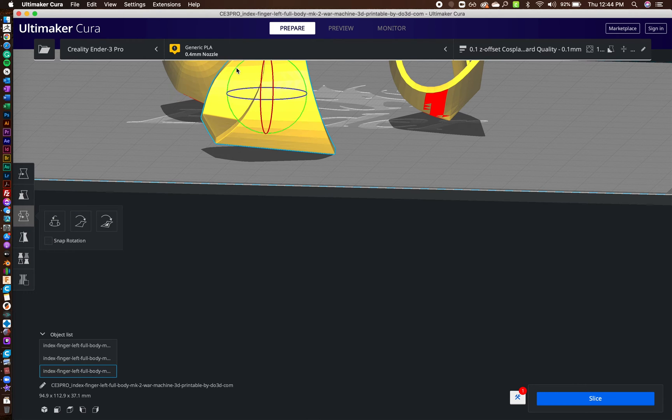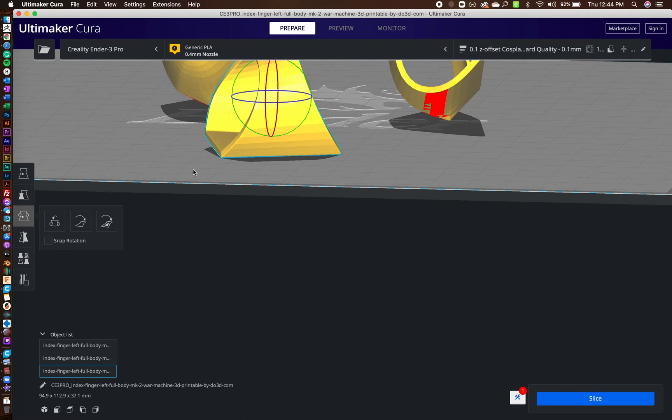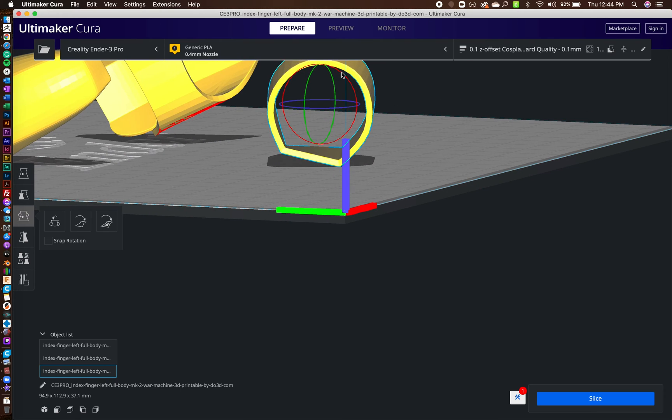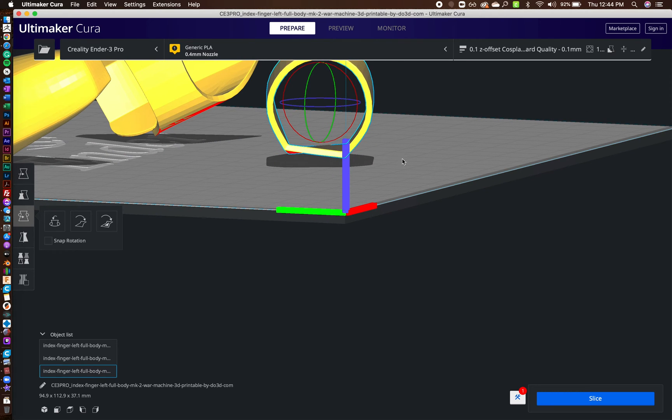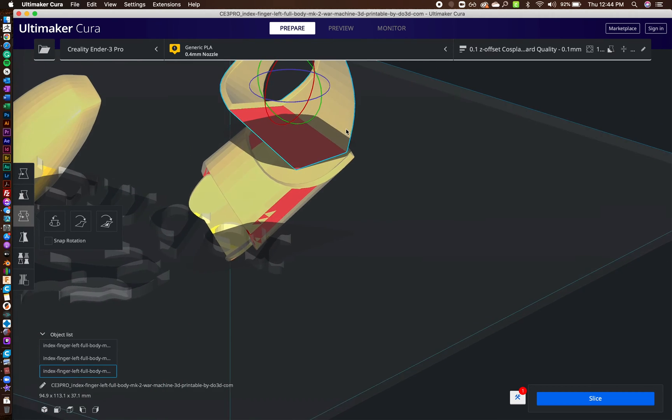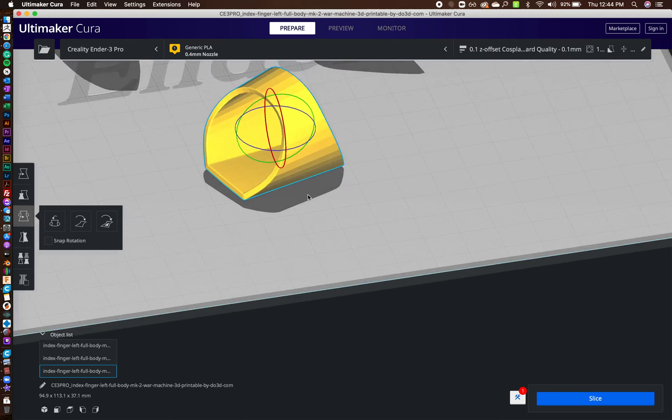The one thing that I'll definitely tell you is when you're doing this stuff, turn off snap rotation because snap rotation does not help you in any way when you're trying to turn this in such small, small turns.